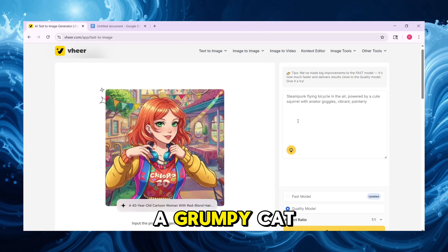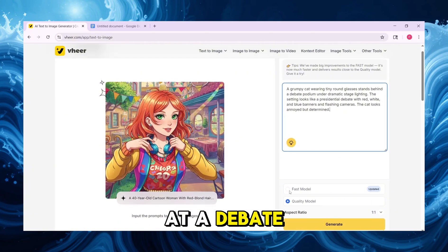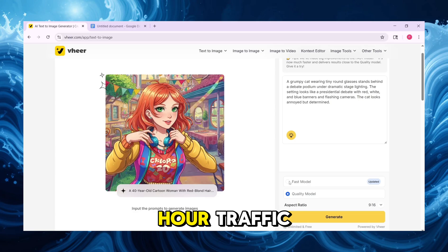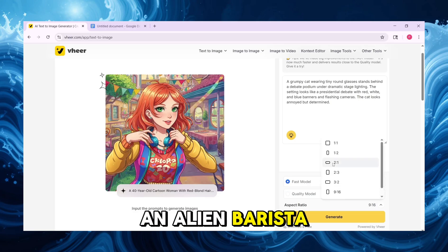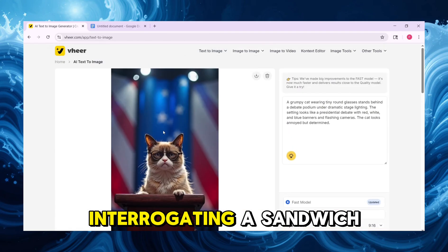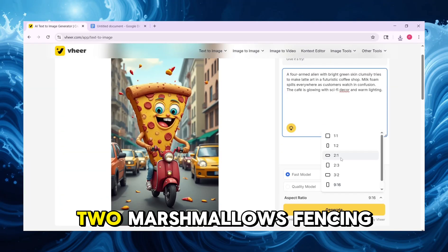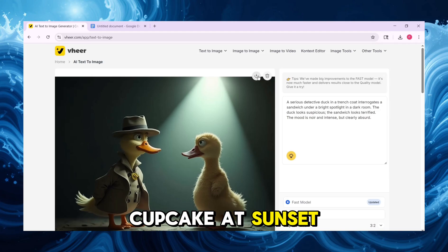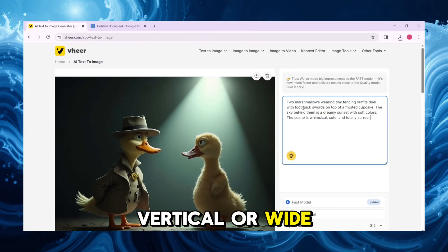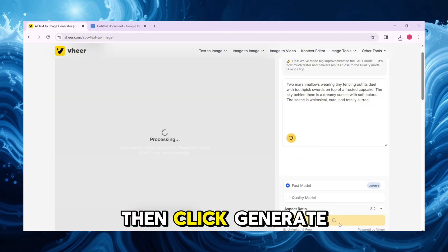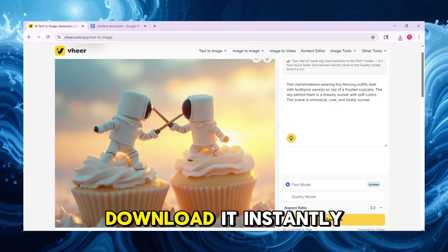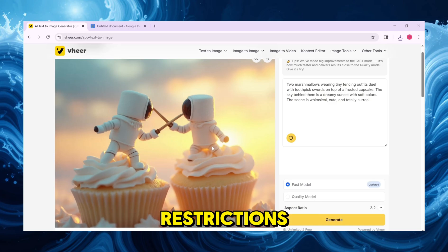Try ideas like a grumpy cat running for president at a debate podium wearing tiny glasses, a slice of pizza riding a scooter through rush hour traffic, an alien barista struggling to make latte art with four arms, a detective duck interrogating a sandwich under a spotlight, or two marshmallows fencing on a giant cupcake at sunset. Pick the image shape — square, vertical, or wide. Select the quality — fast or high — then click Generate. In seconds, your image appears. Download it instantly. No watermark, no login, no restrictions.